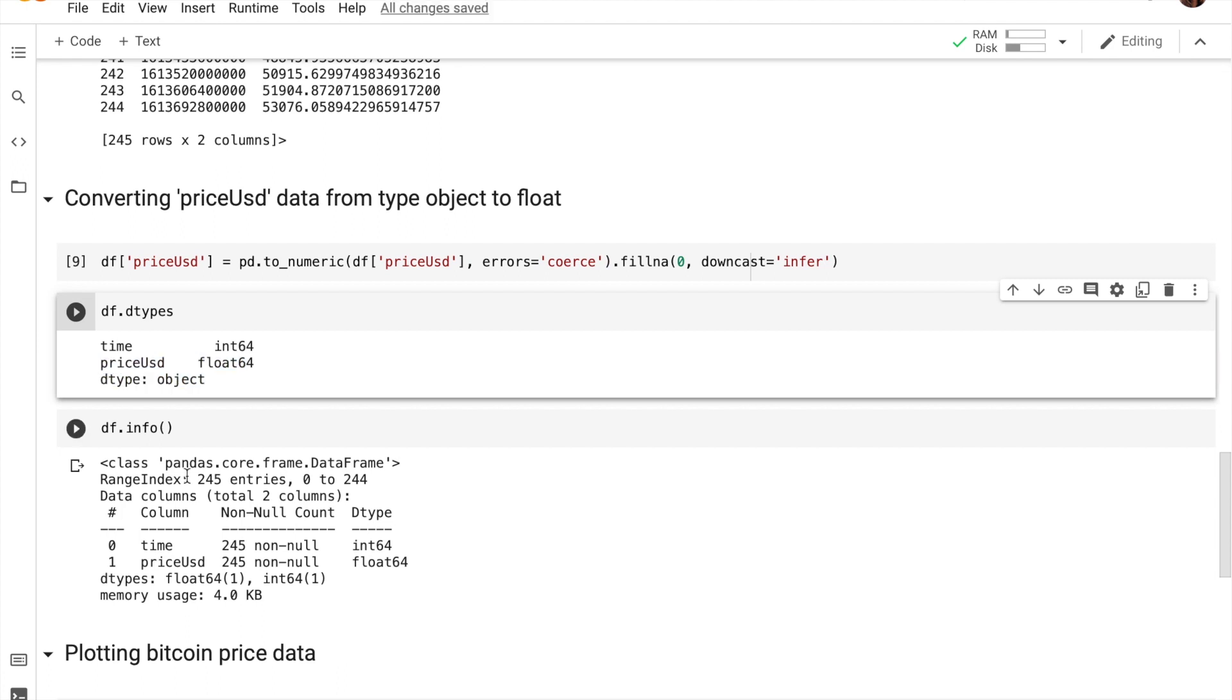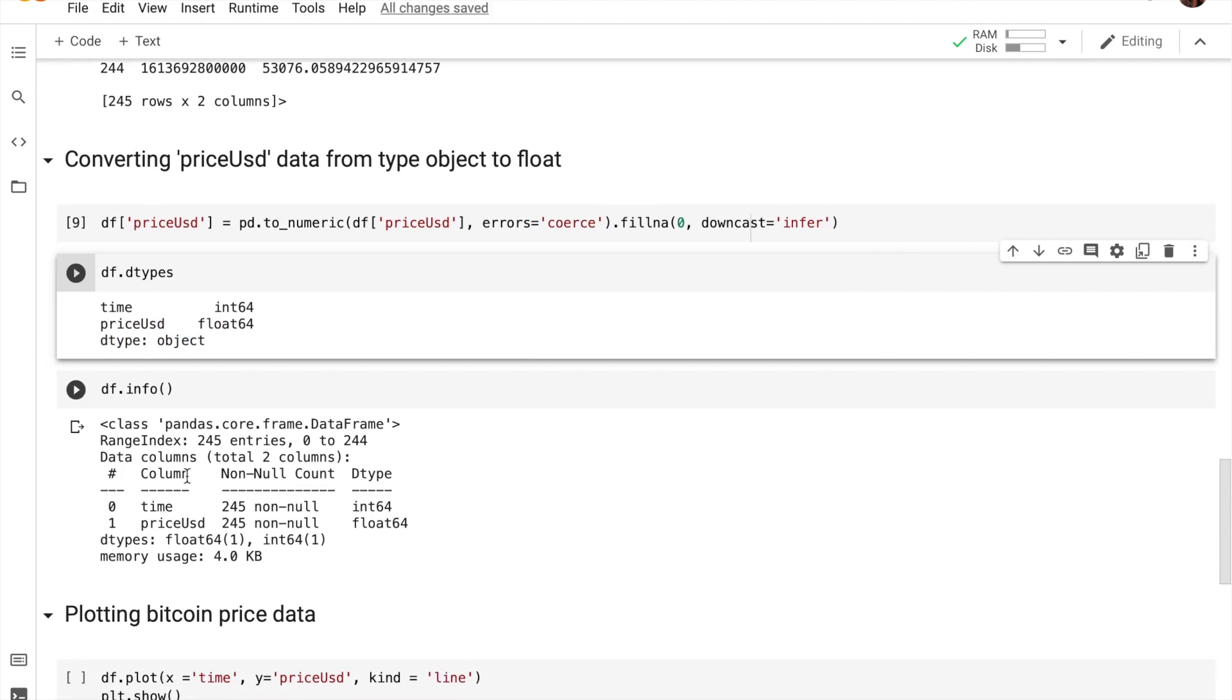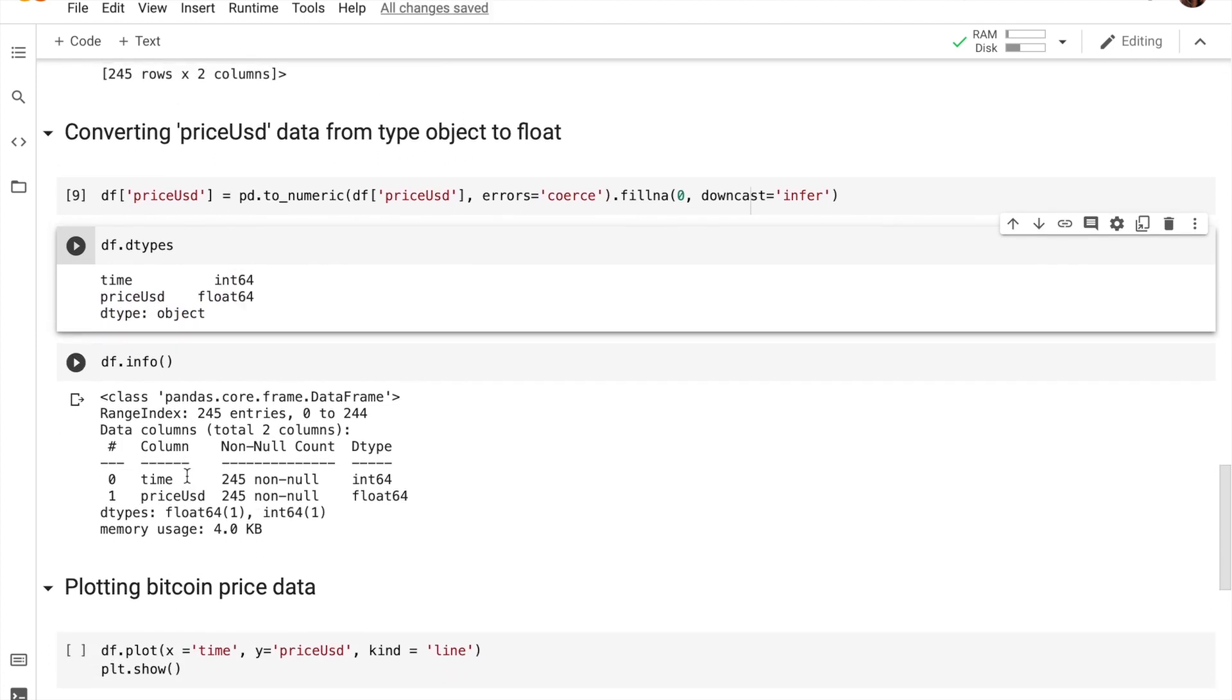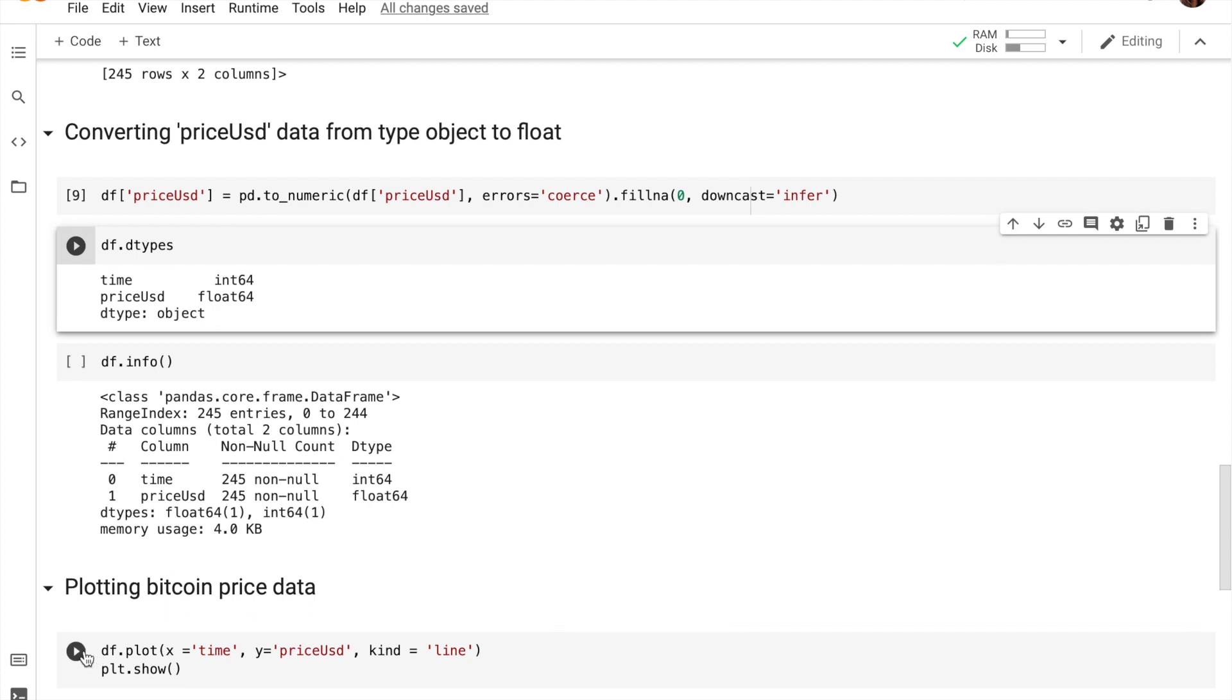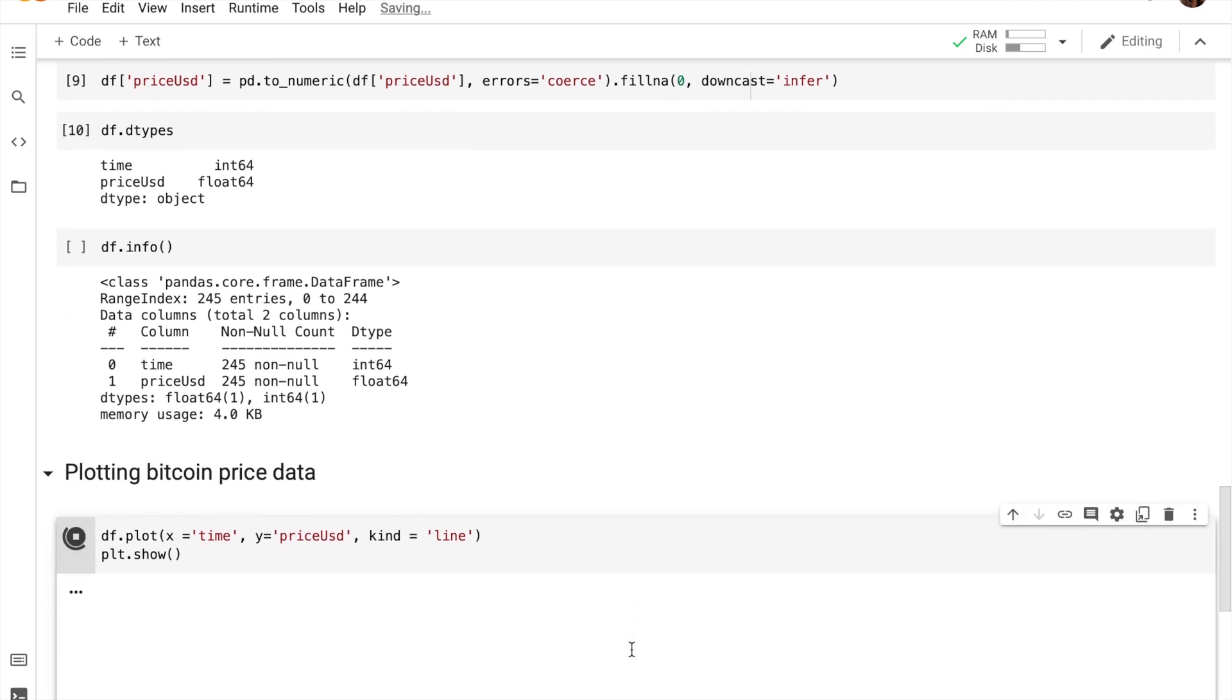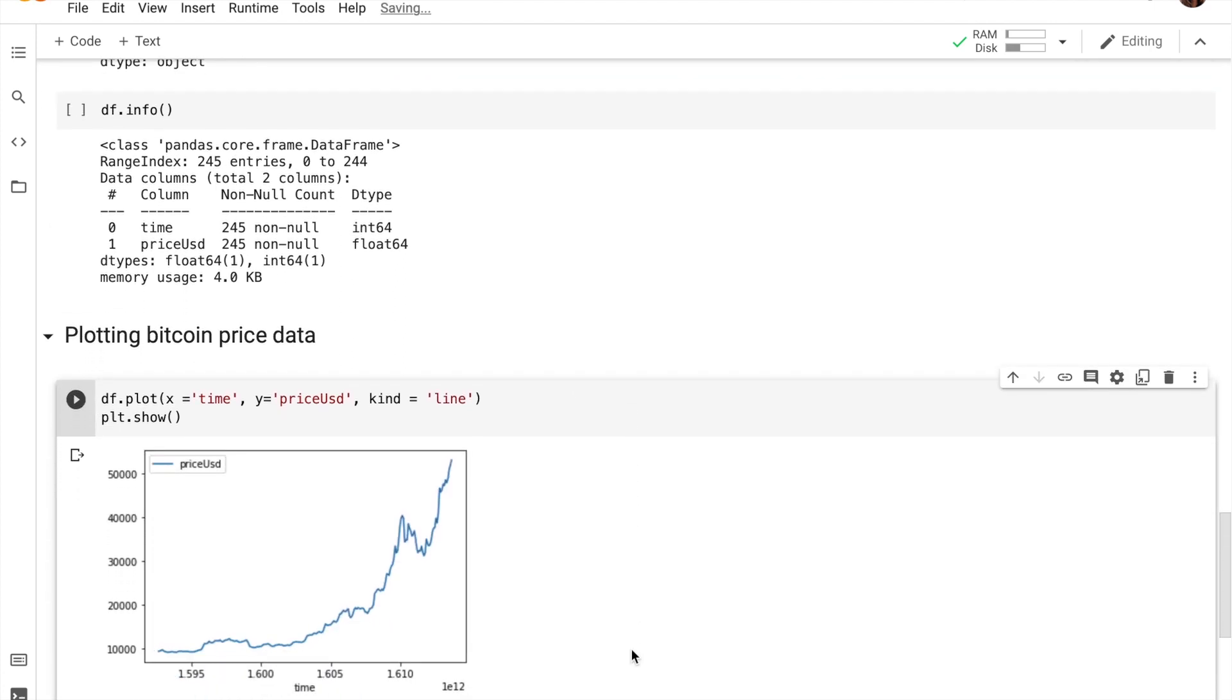And let's go ahead and use the plot method again to plot our bitcoin price data. The x-axis is making use of the time column in our data frame, and the y-axis is making use of the bitcoin price in US dollars. As you guys can see, our graph has now been plotted.